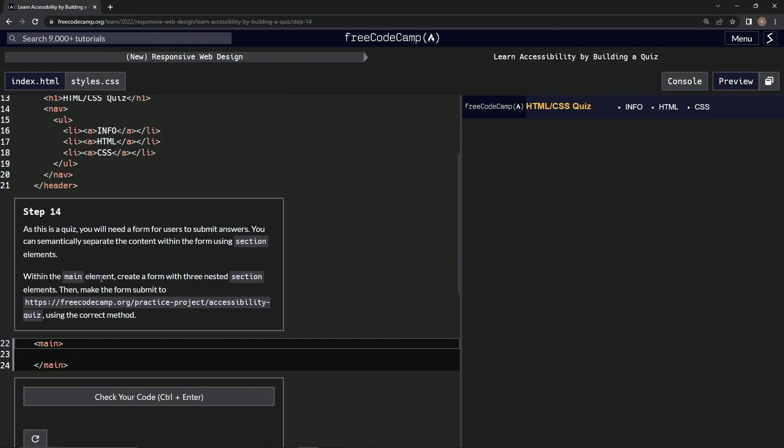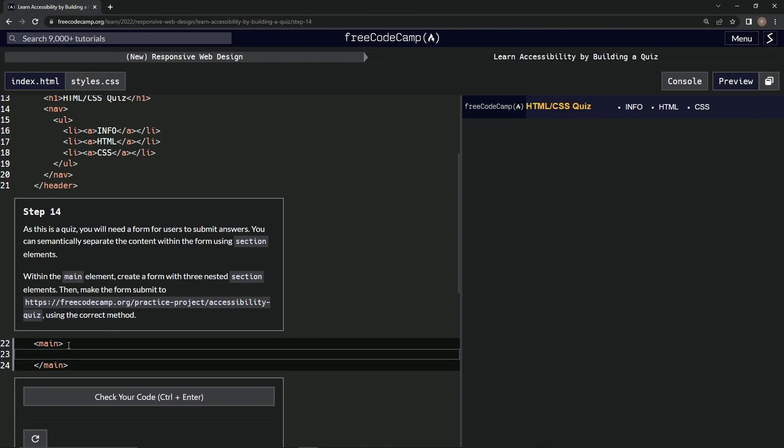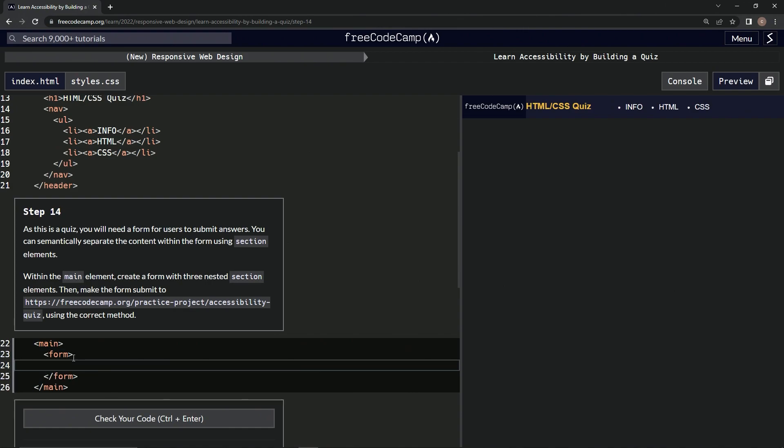Within the main element, we're going to create a form with three nested section elements, then make the form submit using the correct method. So first off, we'll do form and then close form. Inside of this, we'll do section and then close section.